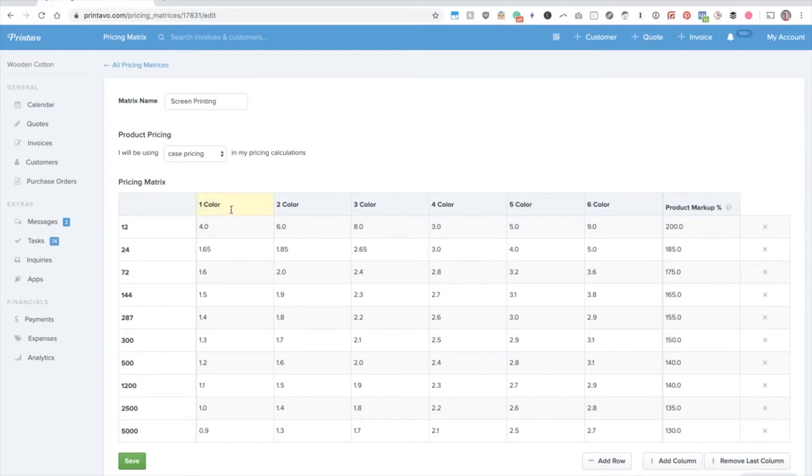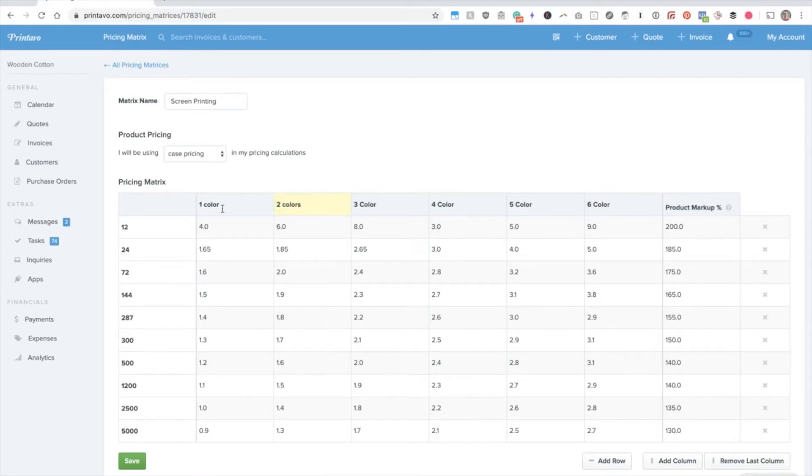From here, you can customize these. For example, you could say one color, two colors.